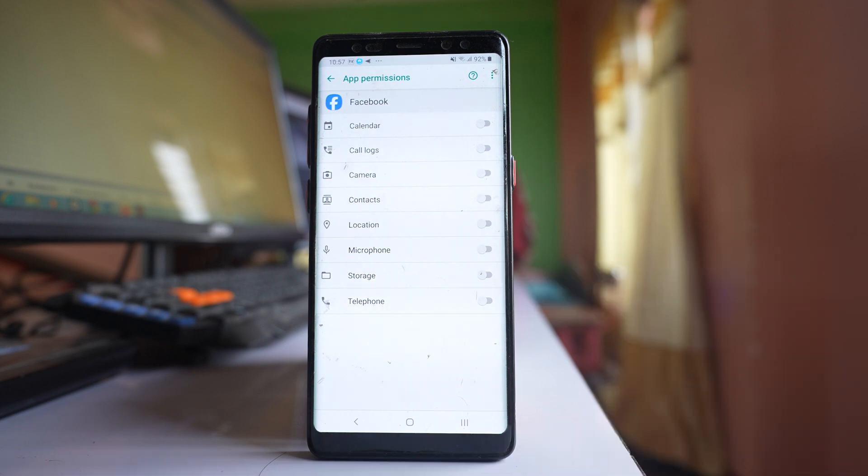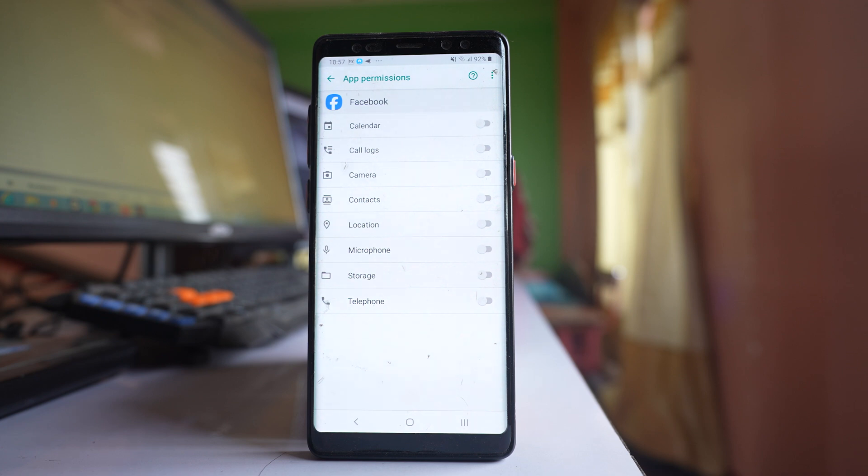That means Facebook will not be able to access storage in my device. So in that case, it won't be able to find the photos or other documents that are present in my phone.